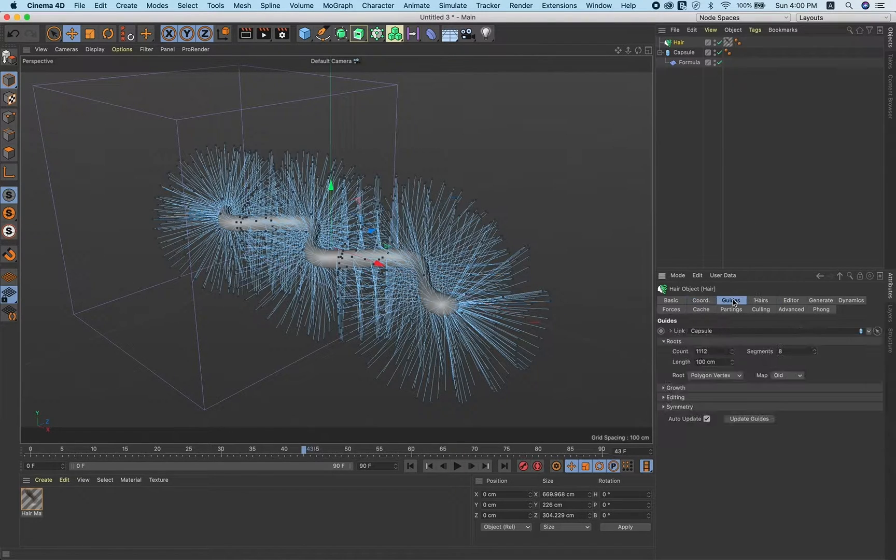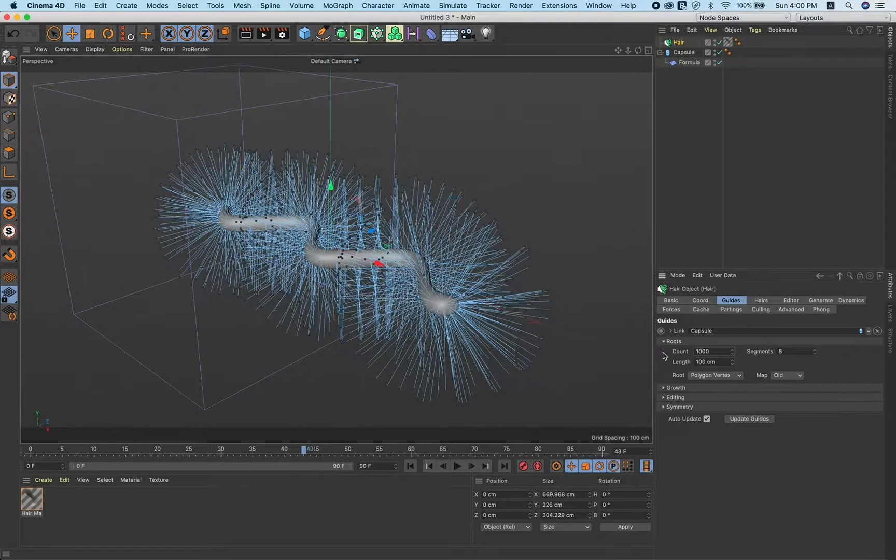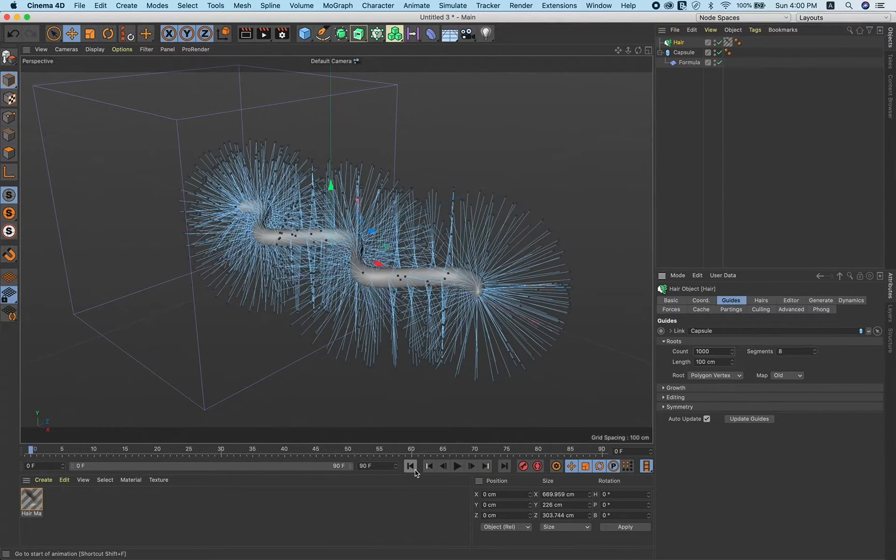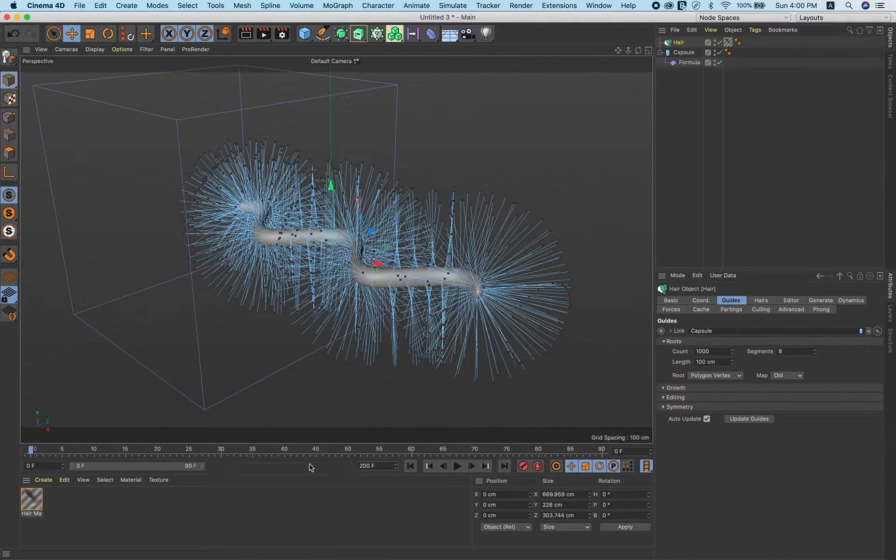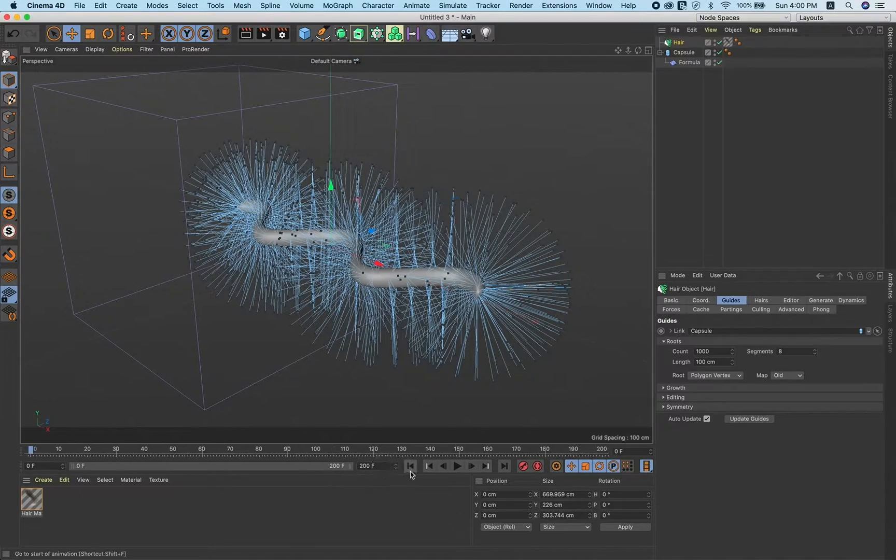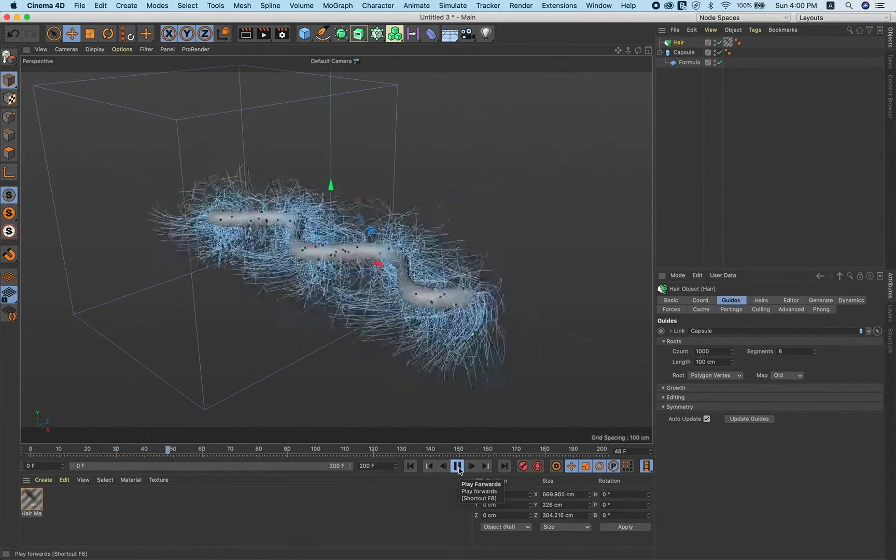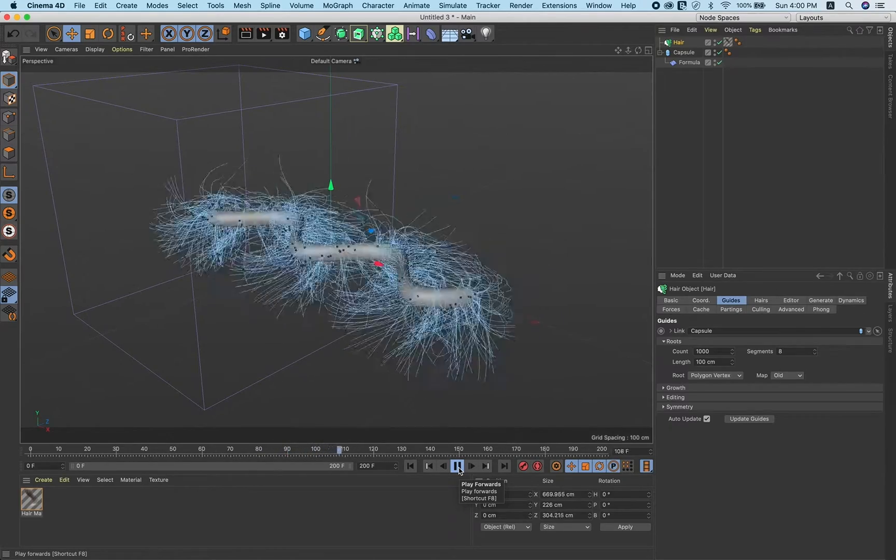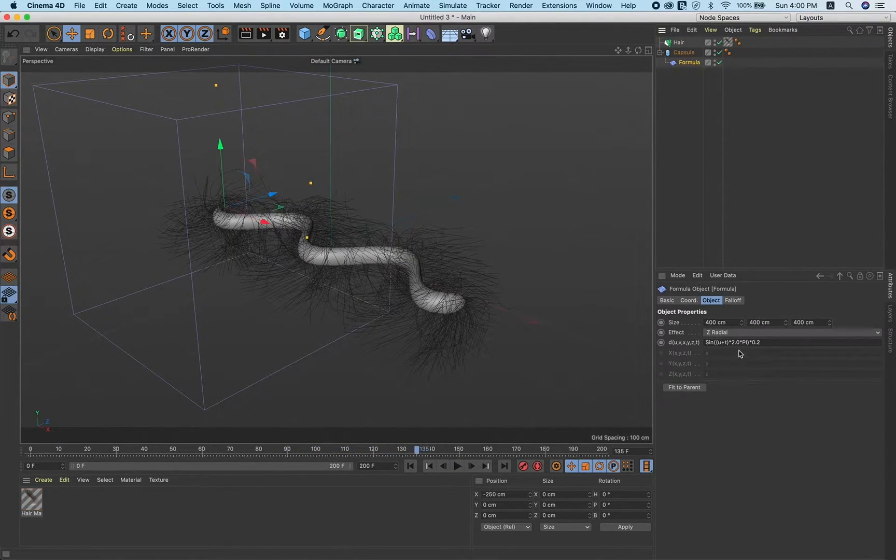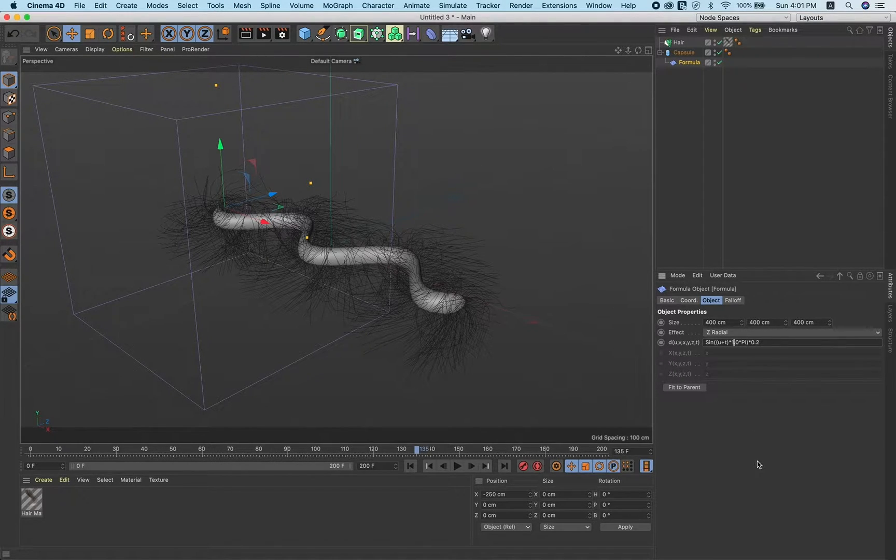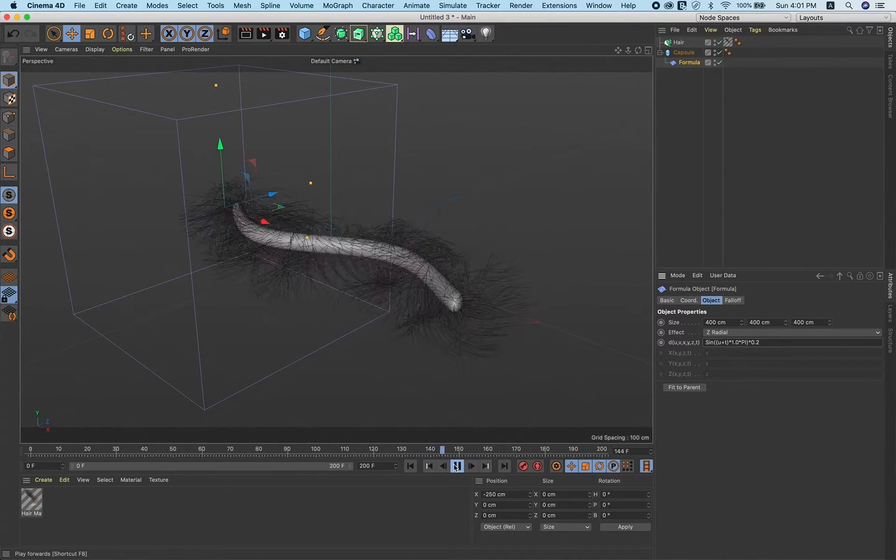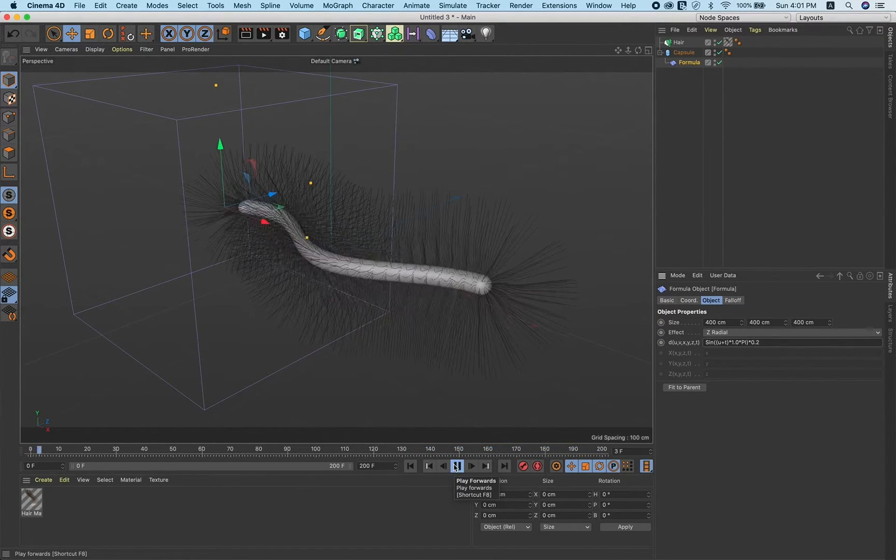Go to frame zero, just increase the timeline to around 200 and play. Right now it's quite fast, so go to formula and instead of 2.0 make it 1. You will get this kind of animation. Easy.